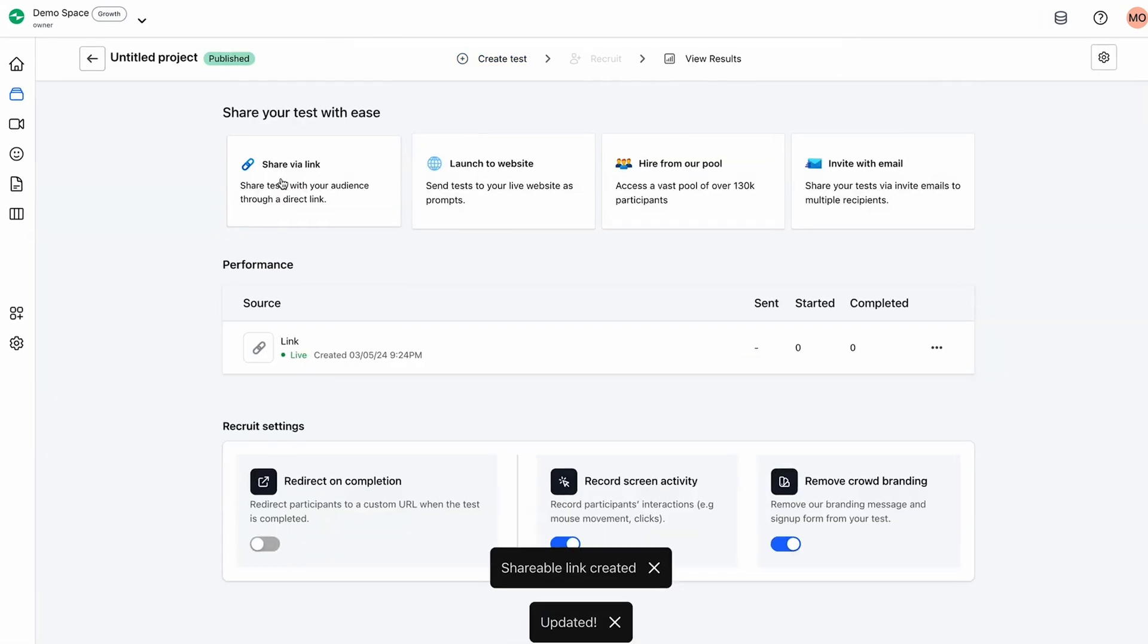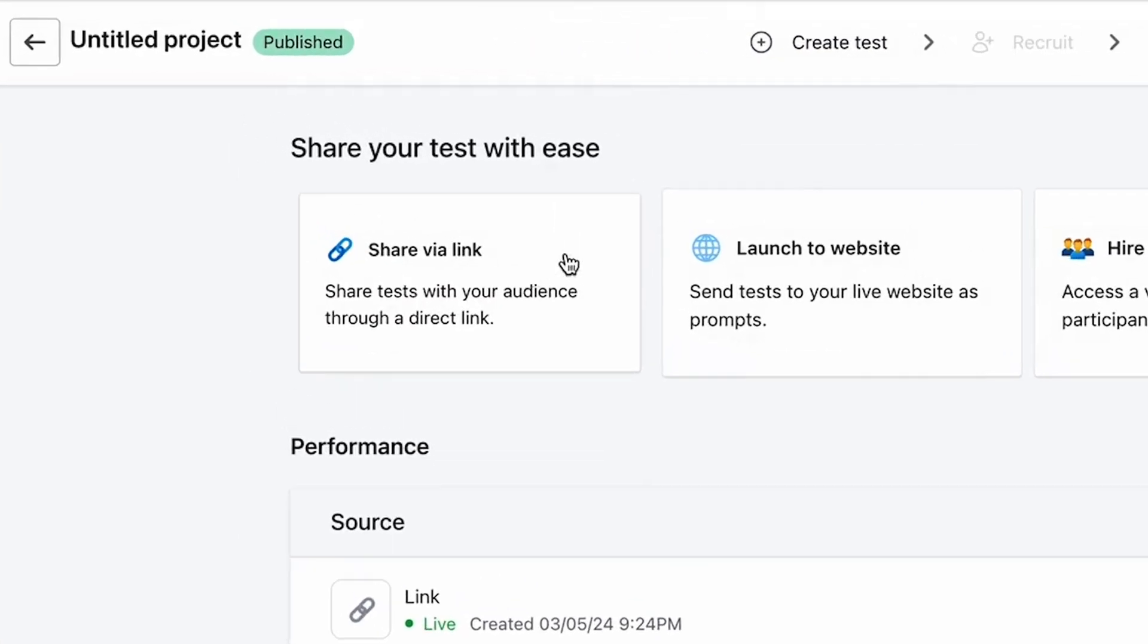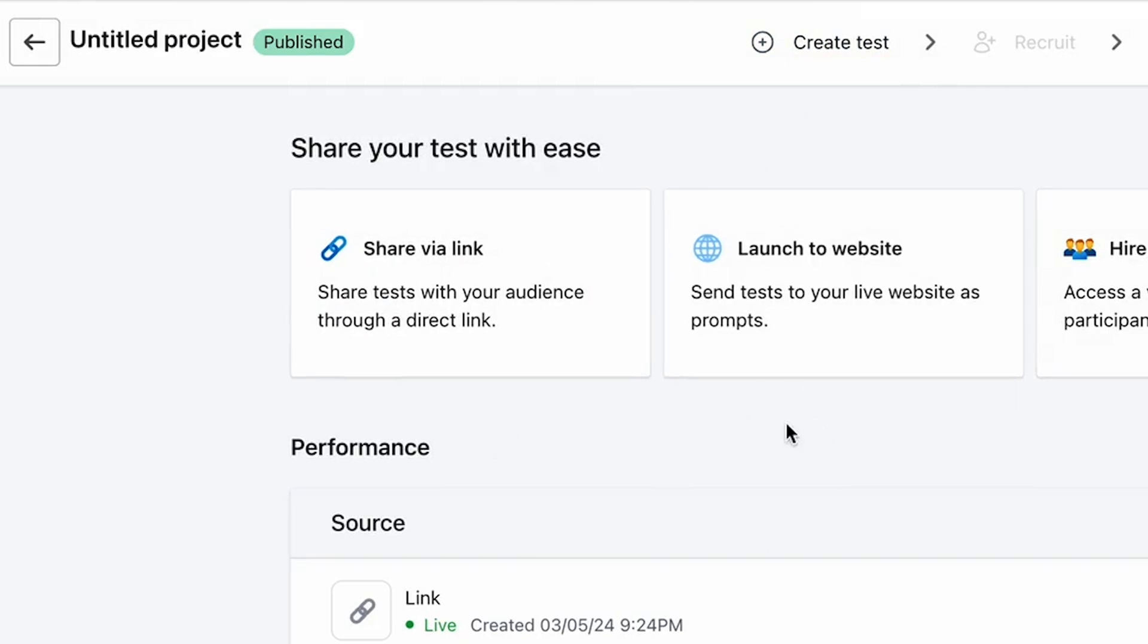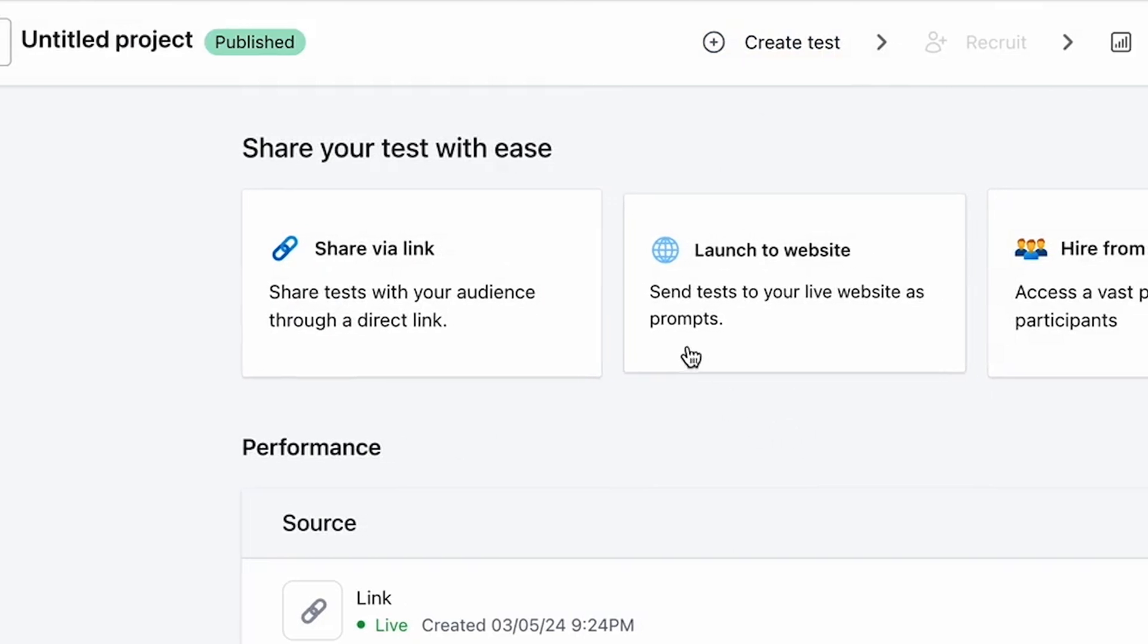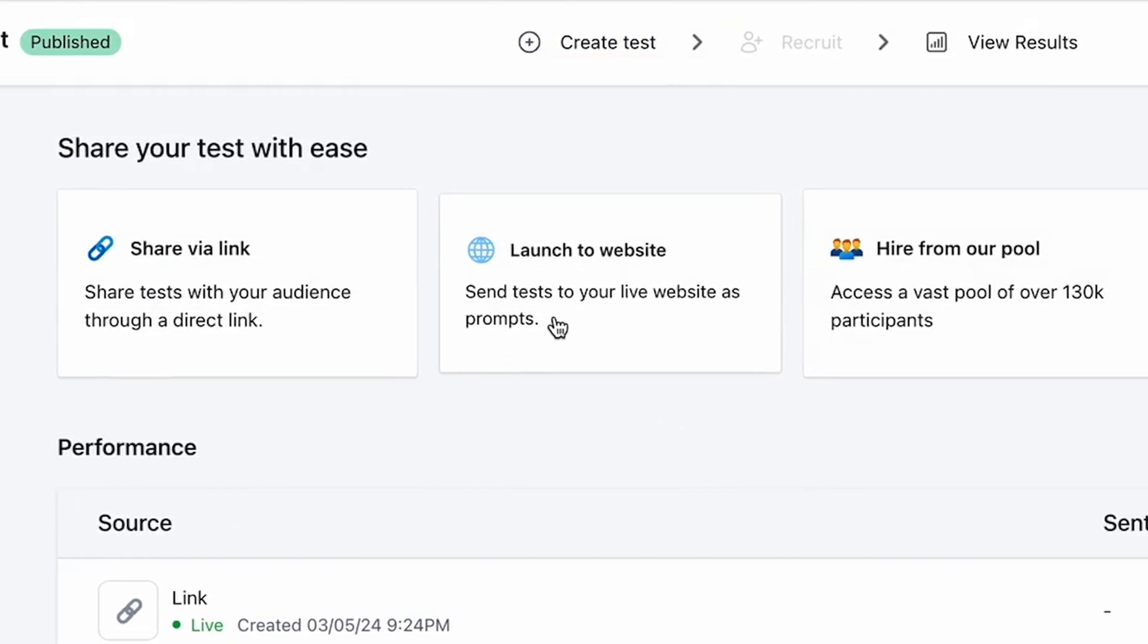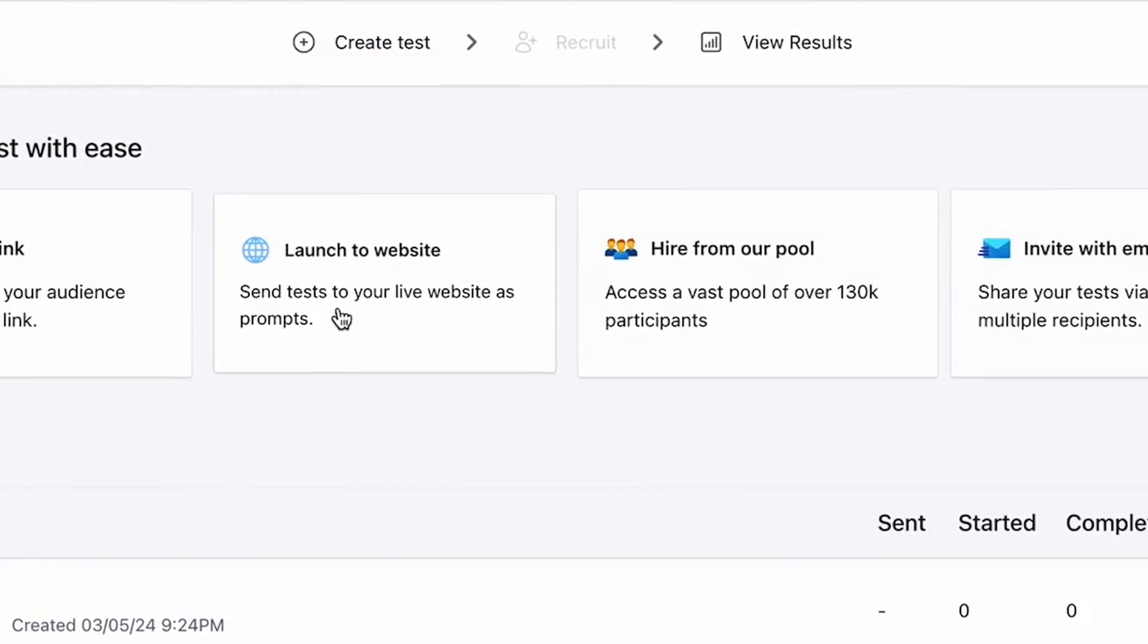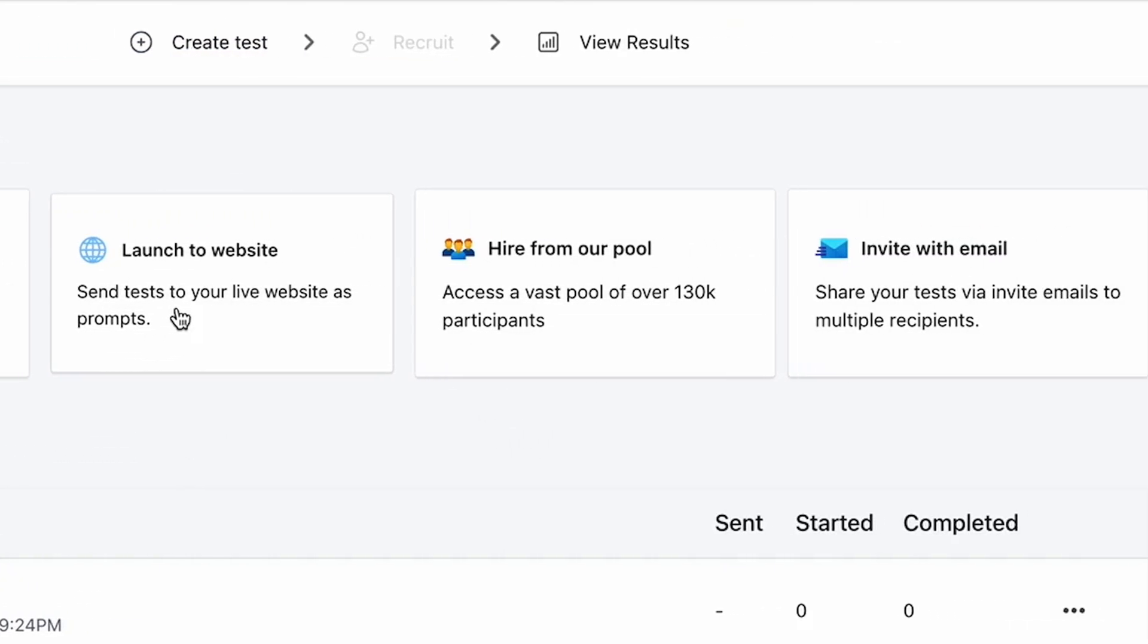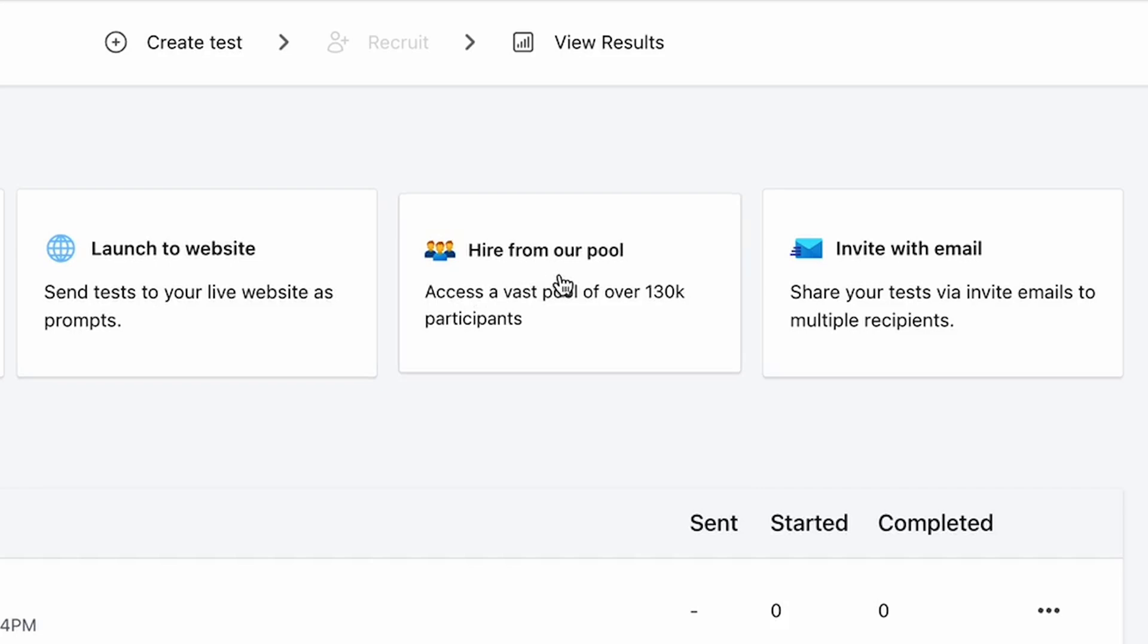You can invite users via email to take tests, or you can launch a test on your website, software, or app. You can even hire users from the Crowd pool to take tests for you.